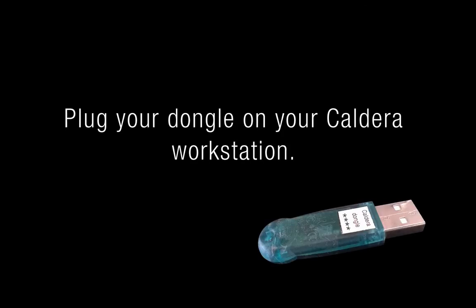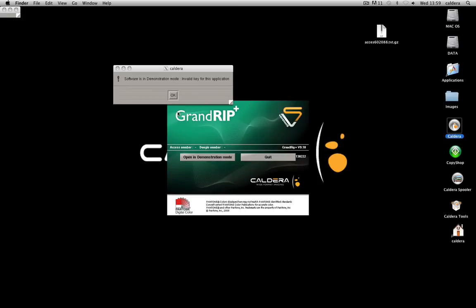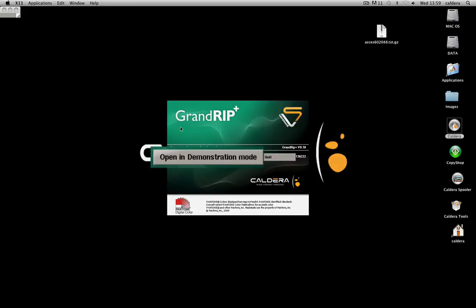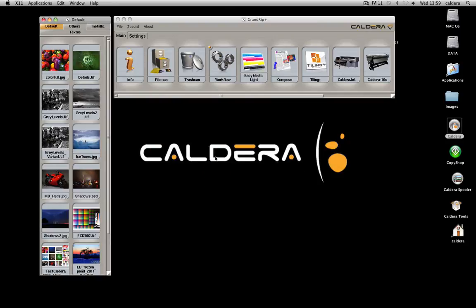Plug your dongle. It's the USB key you receive in your Caldera box. Open Caldera. It should be in demonstration mode.